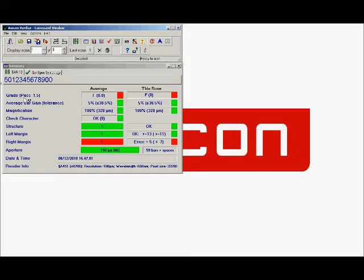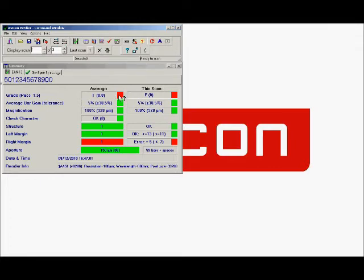First thing we're going to look at is our average grade, and on this occasion it's an F, which is a fail grade. This is indicated by this red box here, so it's easy to see that this is a failing barcode.